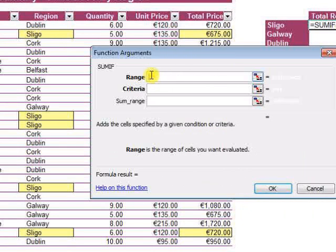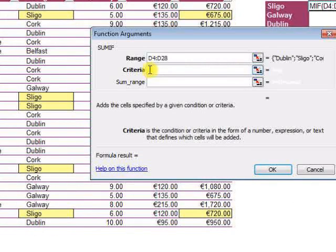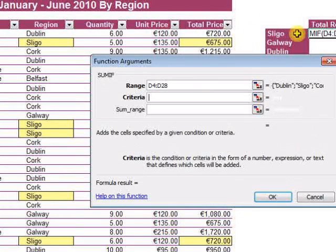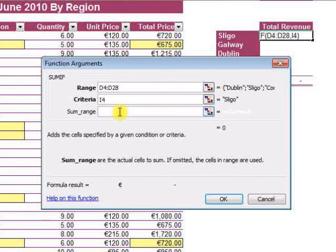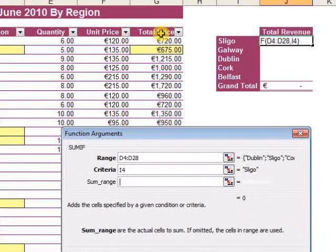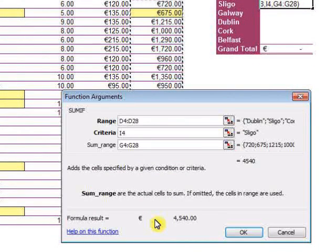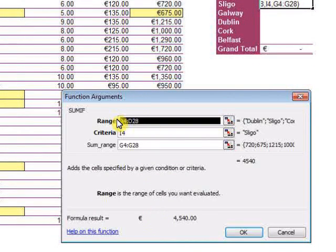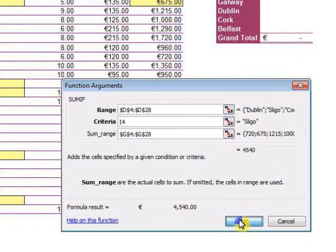Now, the first argument here is the range of regions. The criteria in this case is Sligo — I'm actually going to take Sligo here from the left. Then the SUM range is the list of arguments — that column here, which contains all the numbers. If I'm a little bit clever, I will turn these into absolute references by pressing F4 on the keyboard and click OK.